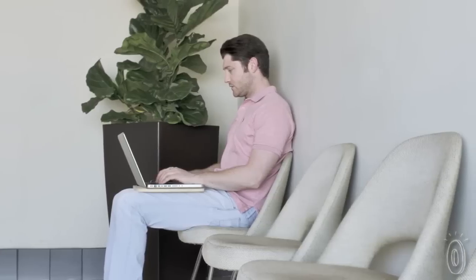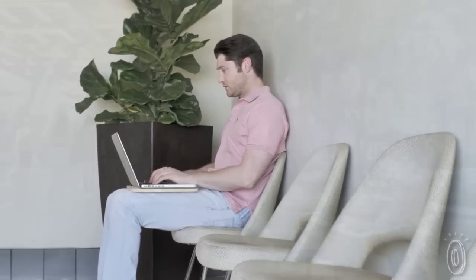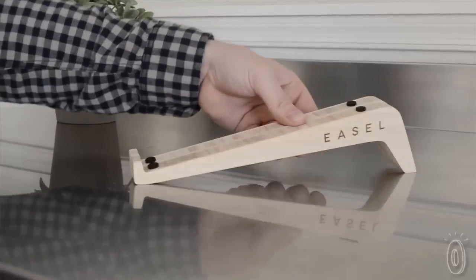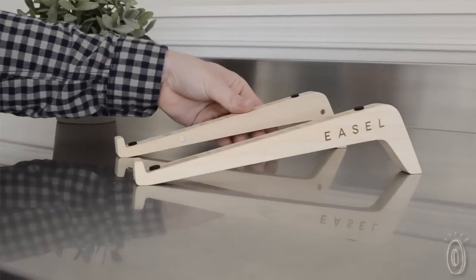Take it to work, school, your favorite coffee shop, or just wherever you and your laptop go.